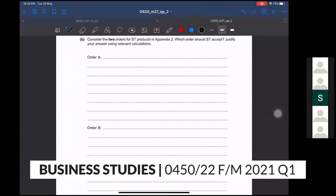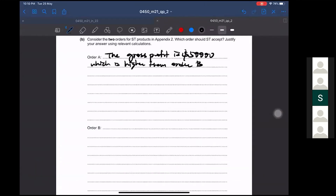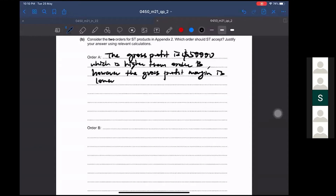Start with Order A. The gross profit is $50,000, which is higher than Order B. However, the gross profit margin is lower at 50 percent.